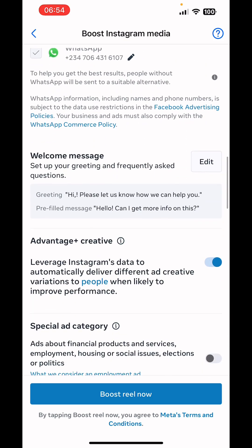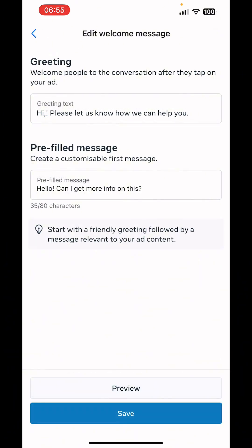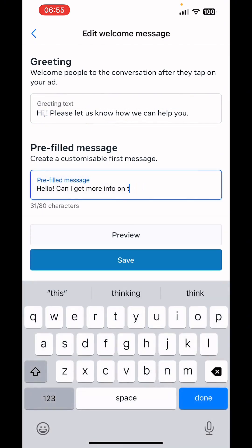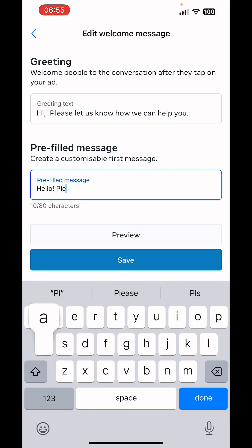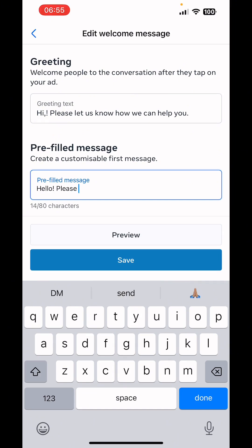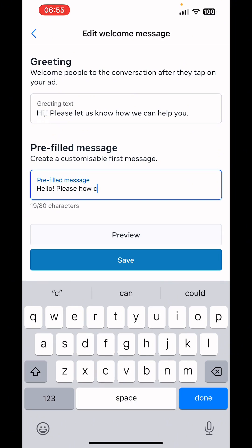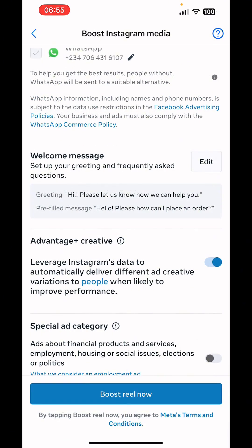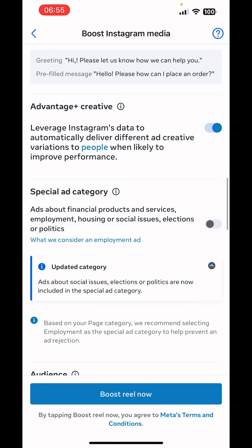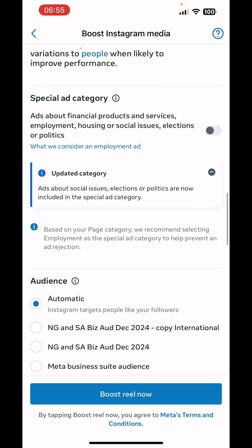You can also edit the greeting/welcome message for WhatsApp — click on Edit. If you want to sell something in this ad campaign you could change it to something like: 'Hello, please how can I place an order?' Change it to your preferred message and then save. It's as easy as that.